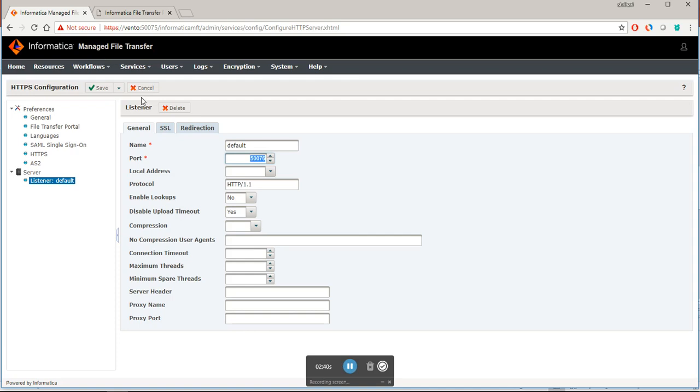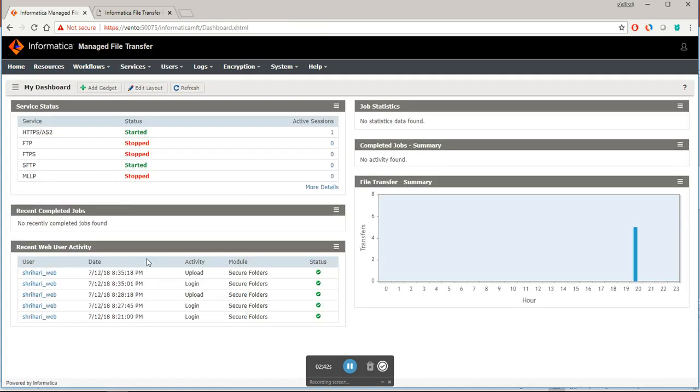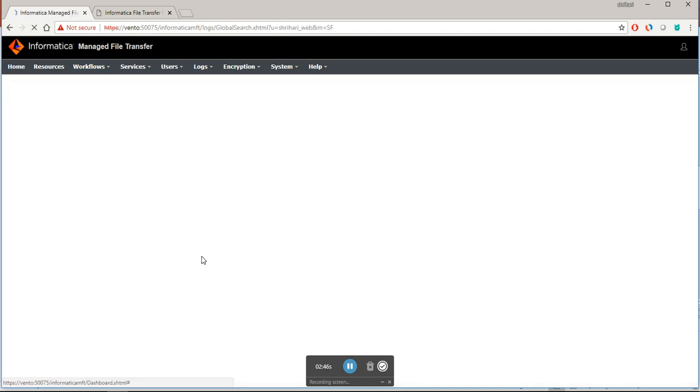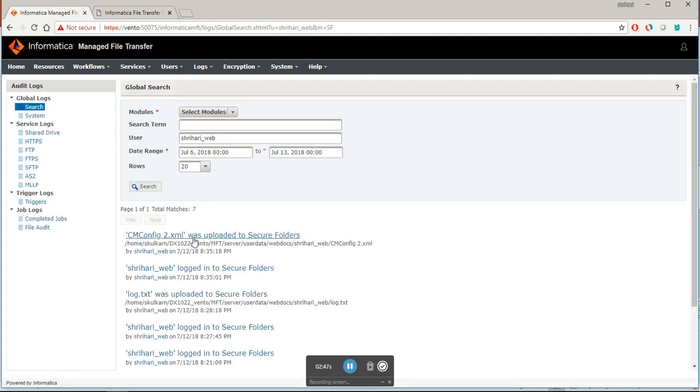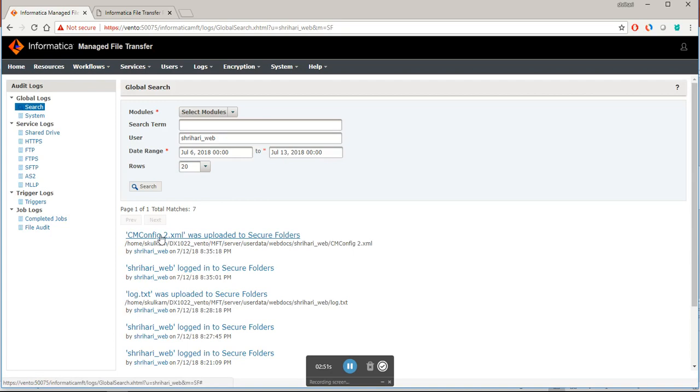Let me go to the home page. Here it will show what all happened. The login is there. If you see sameconfig2.xml was uploaded. I logged in and I uploaded. The same thing I want to perform using the postman application.